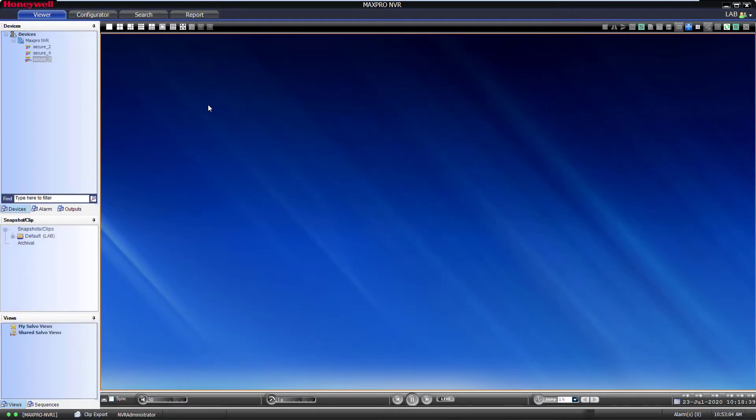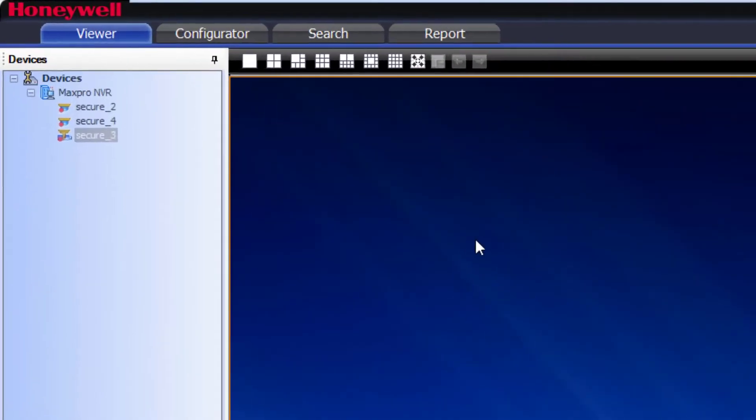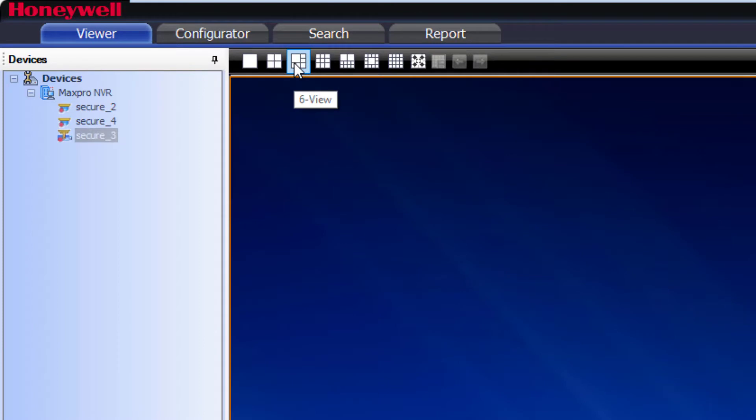From the Viewer tab, select the salvo layout you would like to use in the toolbar at the top left of the Viewer window.